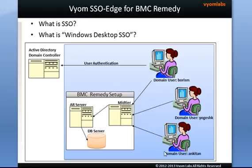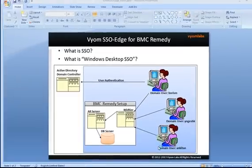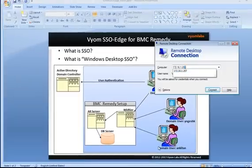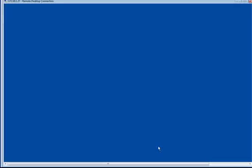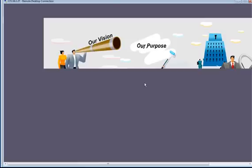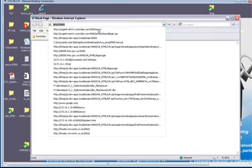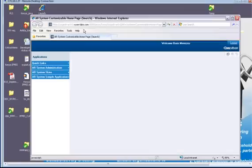Now without any further ado, let me give you a demo of this product. I am going to do a remote desktop connection to a machine on domain vomelabs.com and I am going to authenticate against Active Directory using credentials of user Boris M. Once I am inside the machine, I am going to launch the browser and access the mid-tier. And voila, as you can see, this user is taken directly inside mid-tier without being shown the login page.